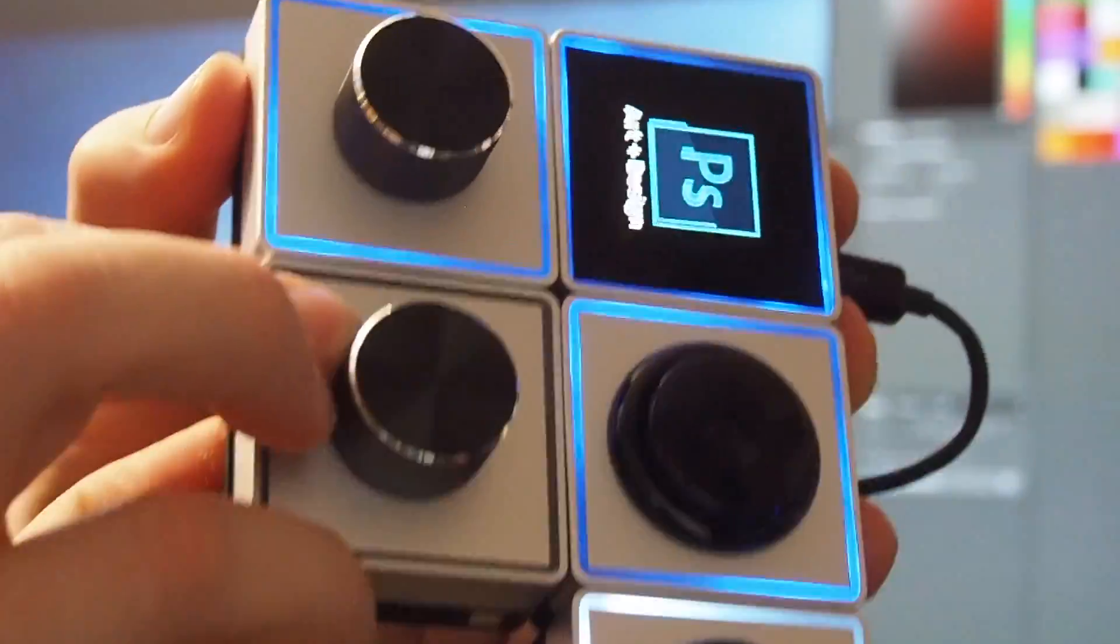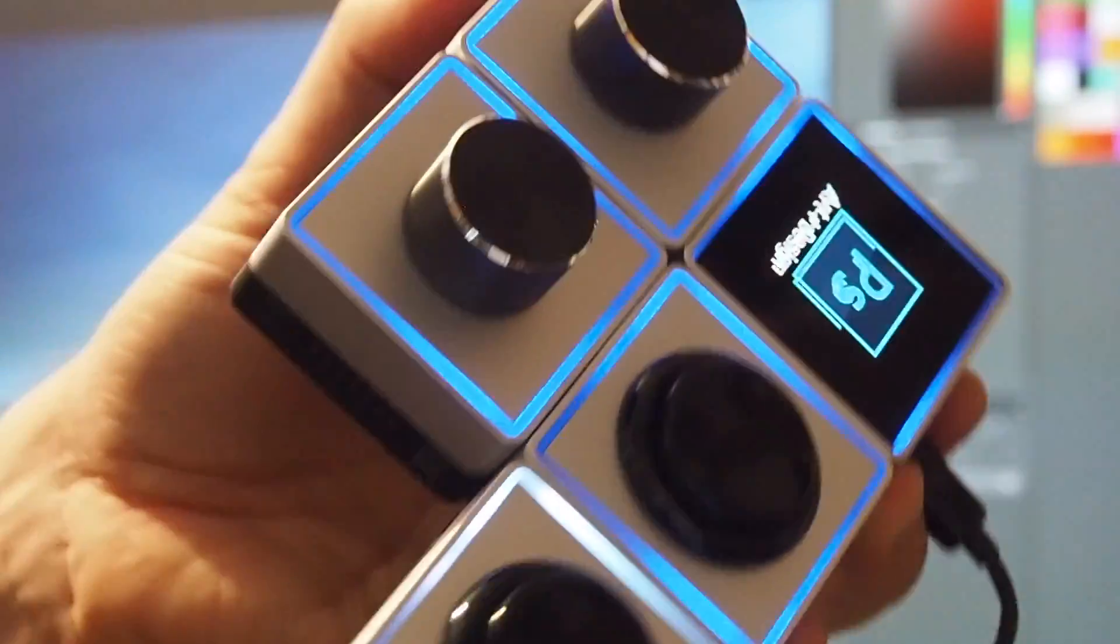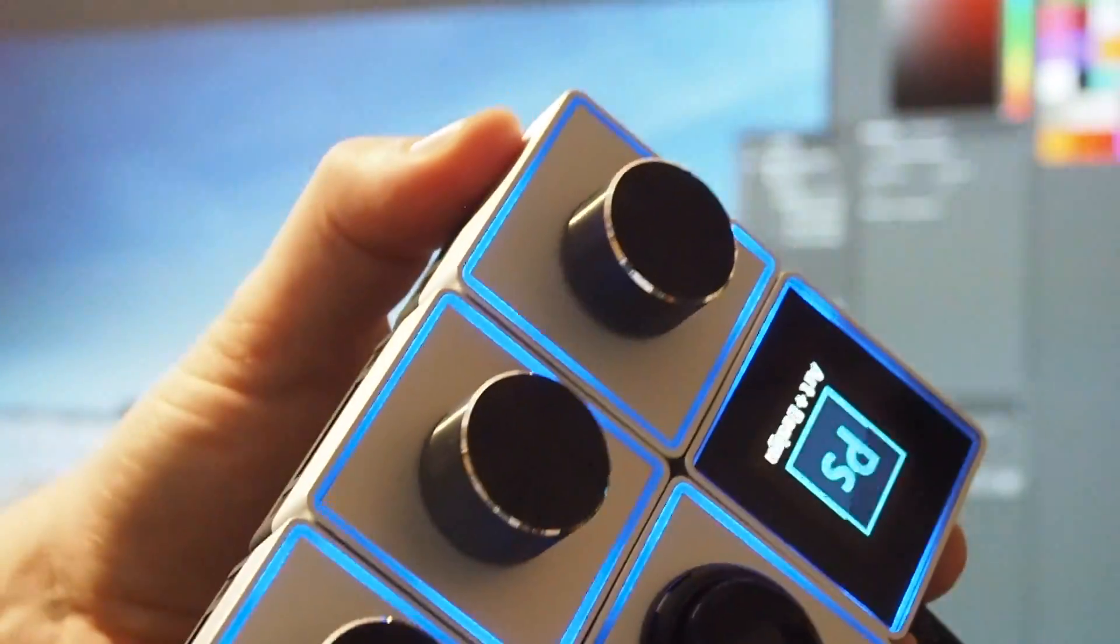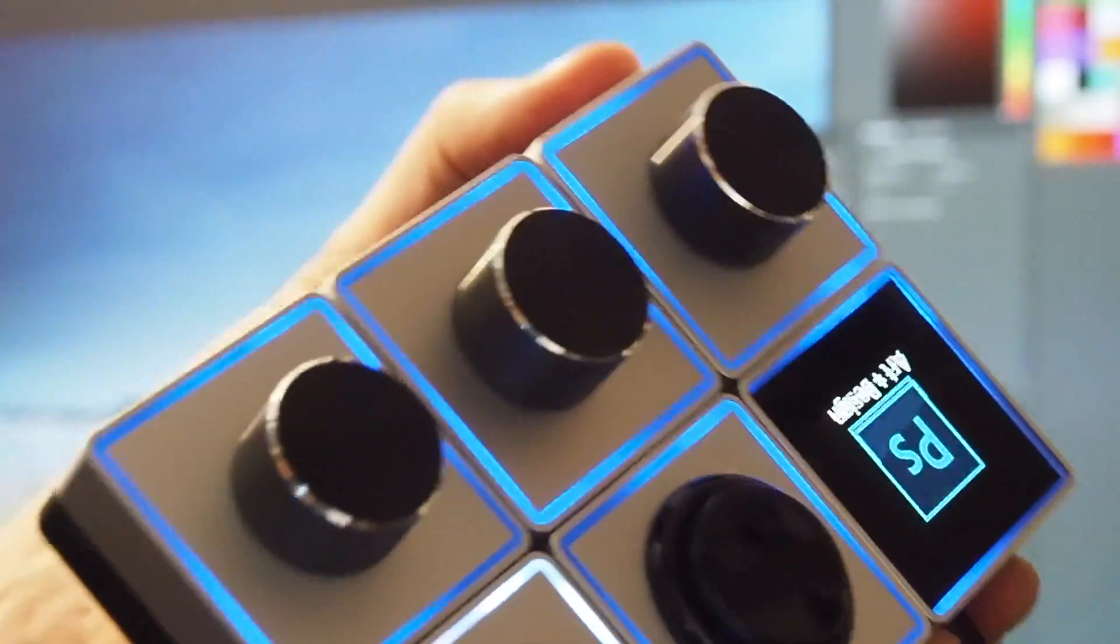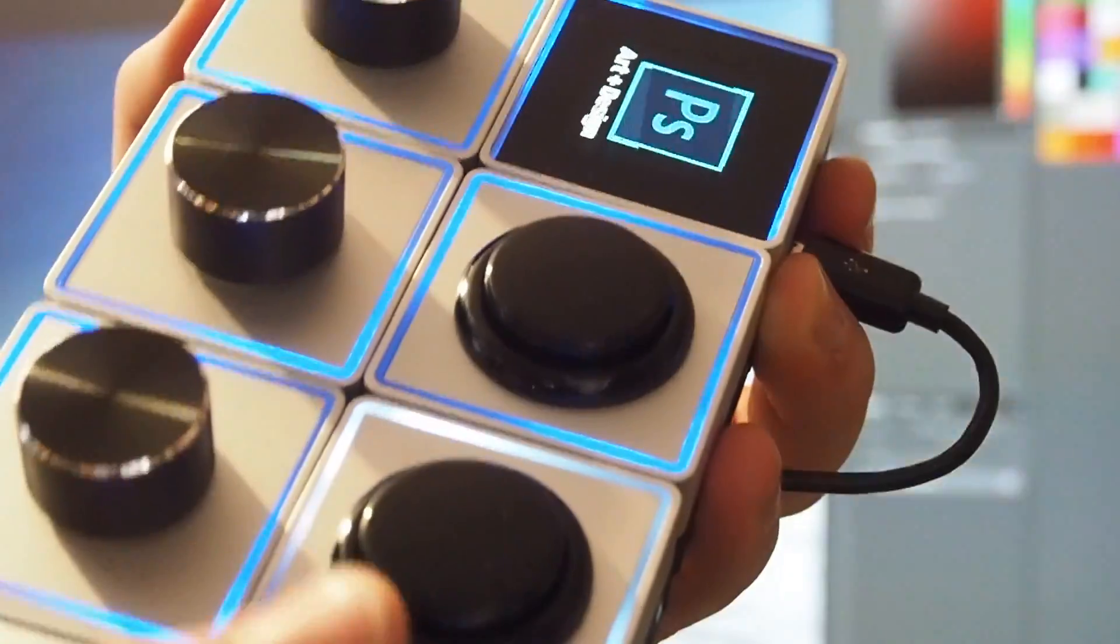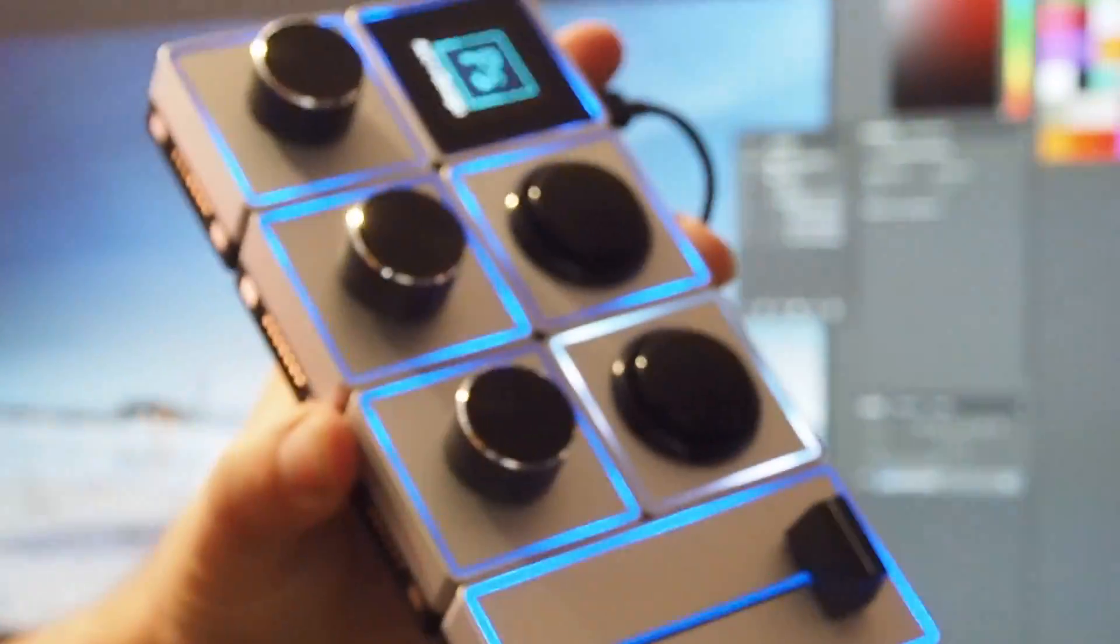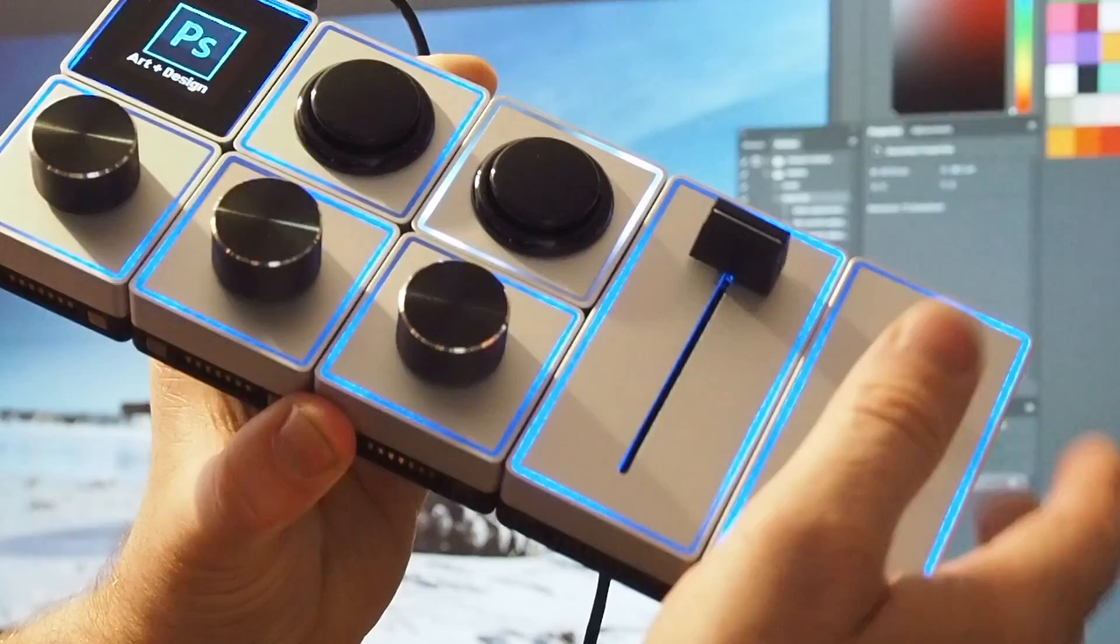As you see here, magnets are actually holding its own weight at the moment at least. So there we go. We have our three dials along the bottom, two buttons just here, and our two sliders.